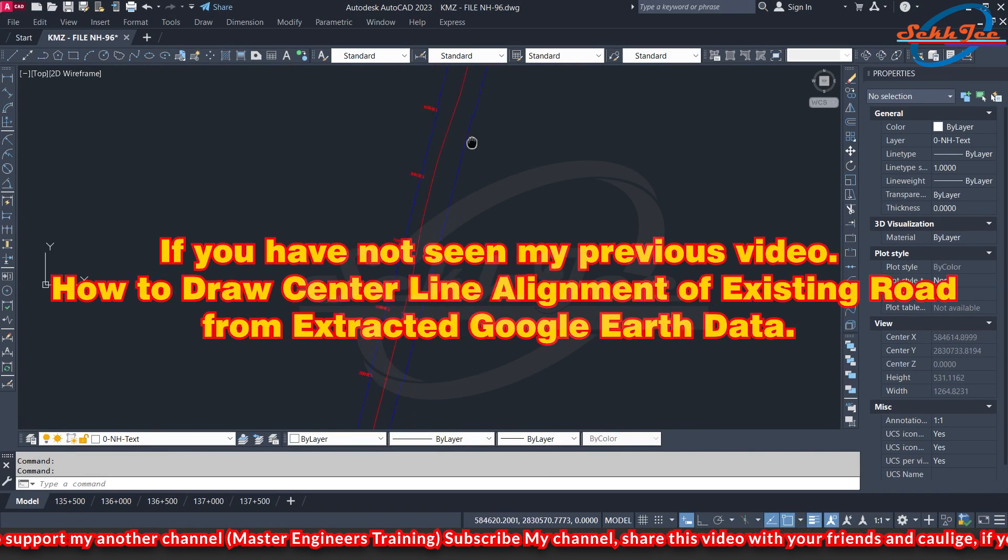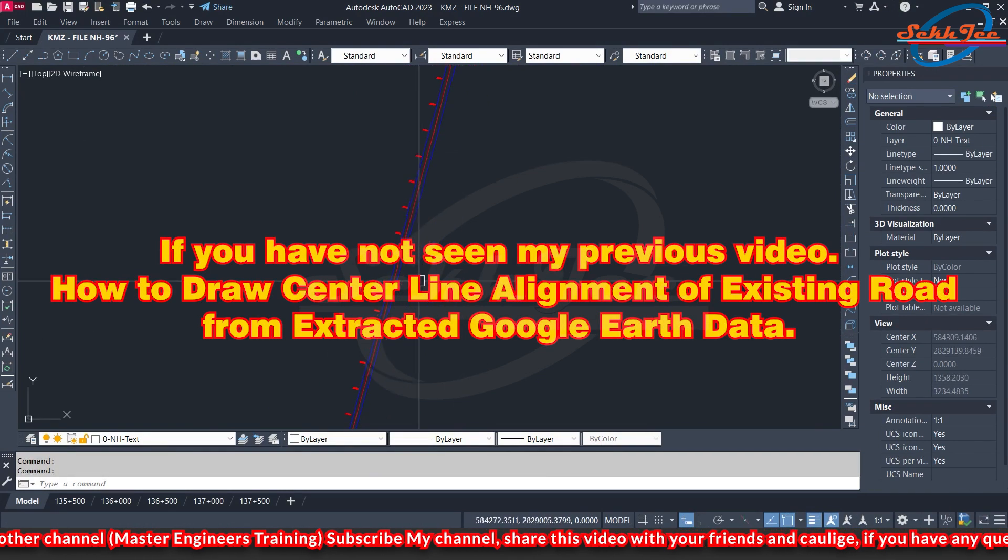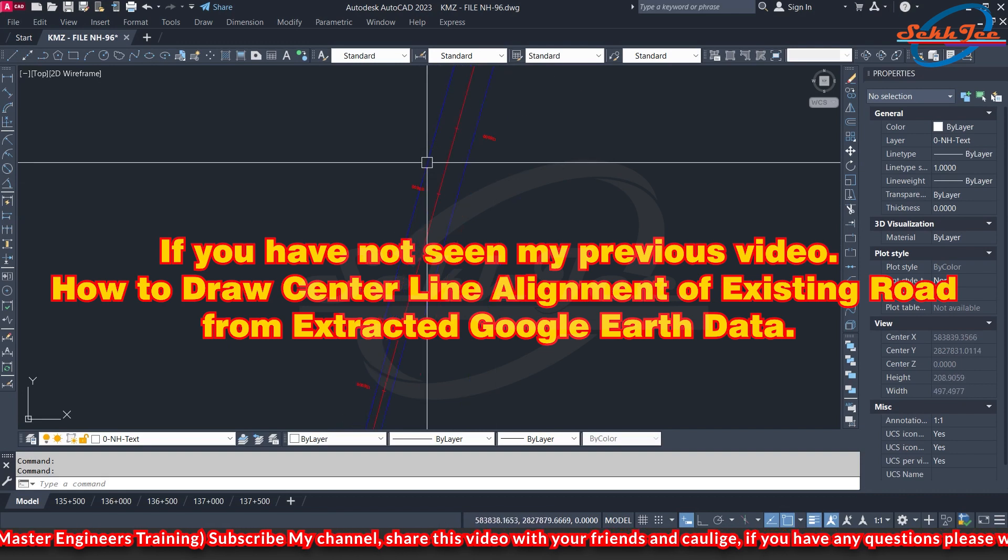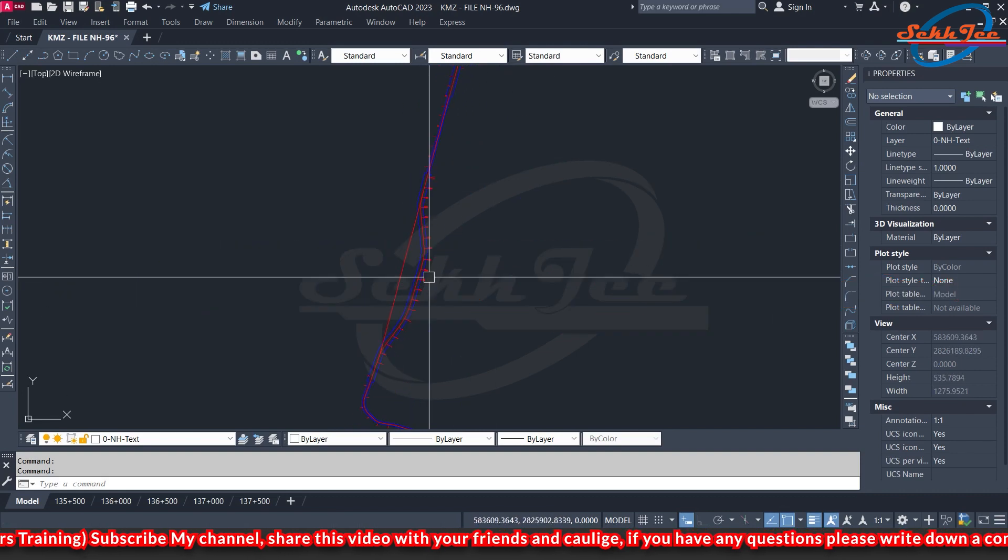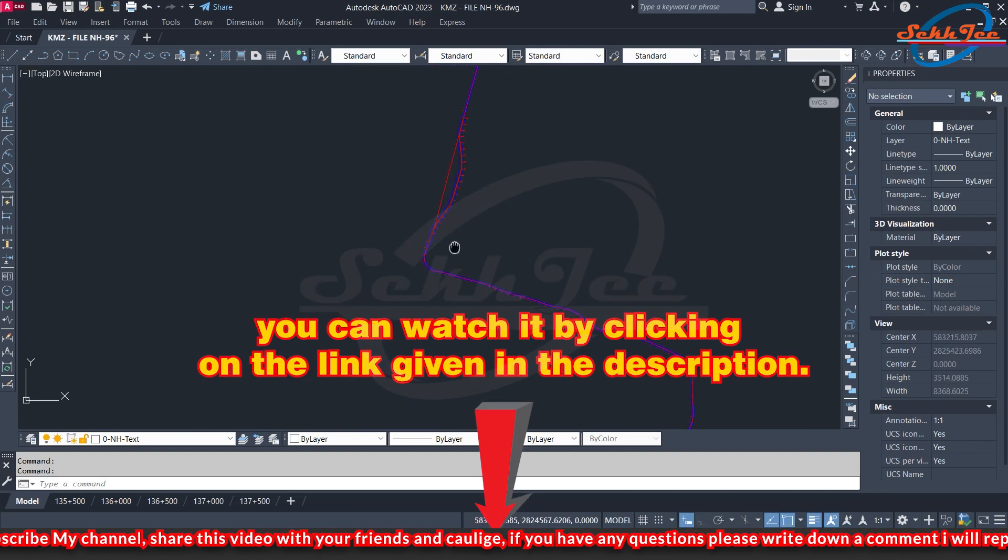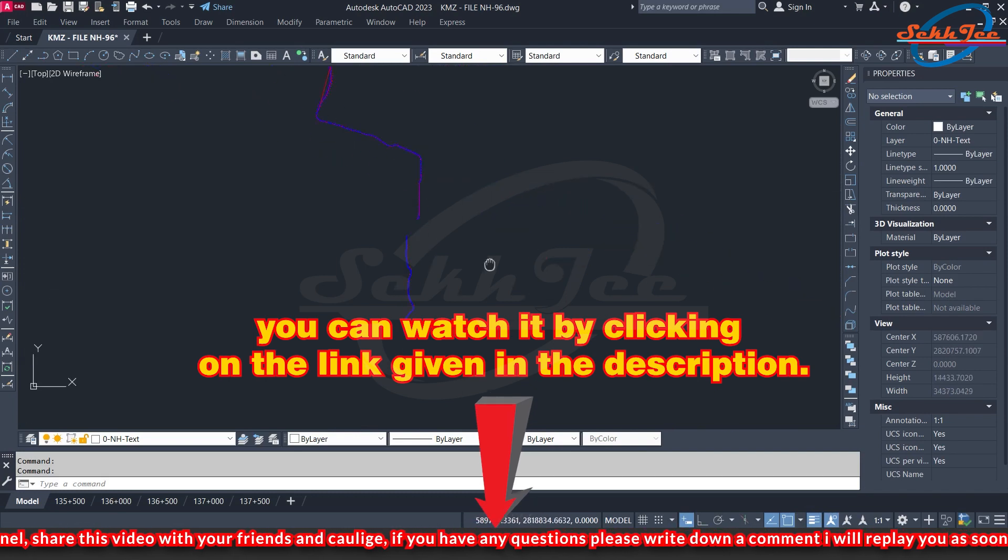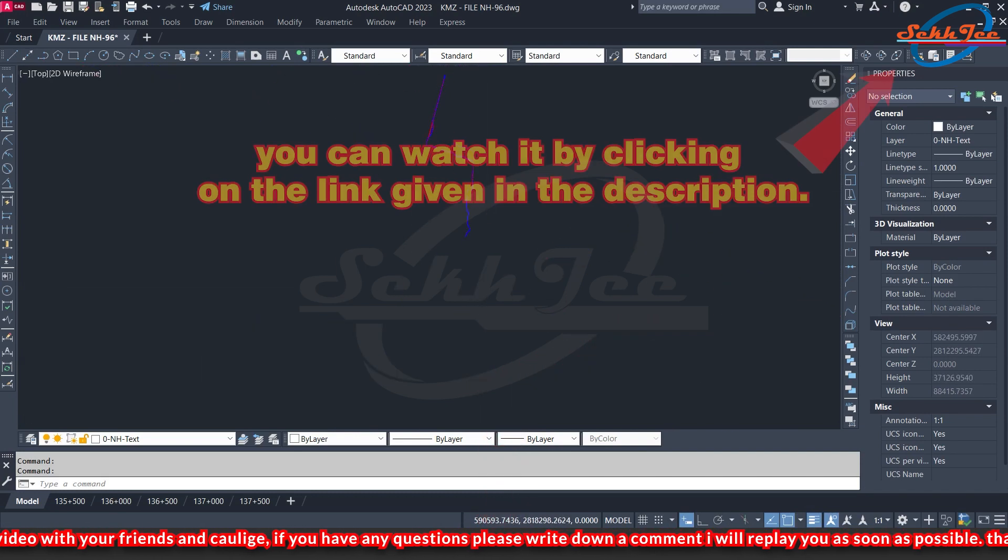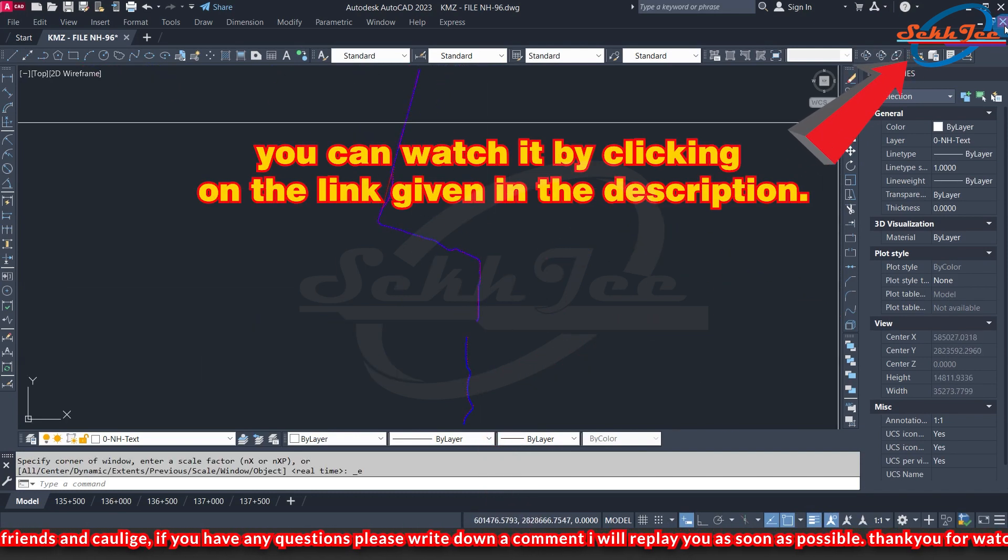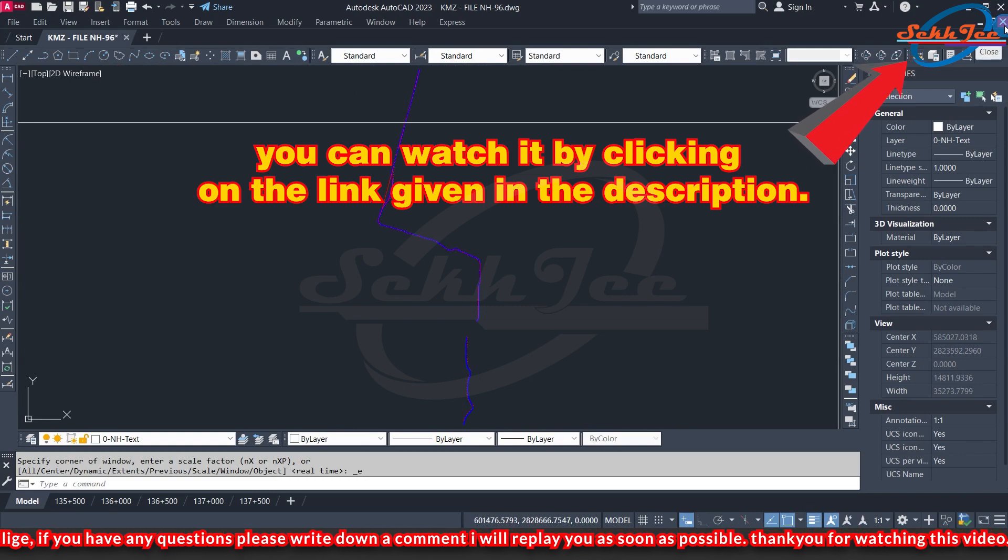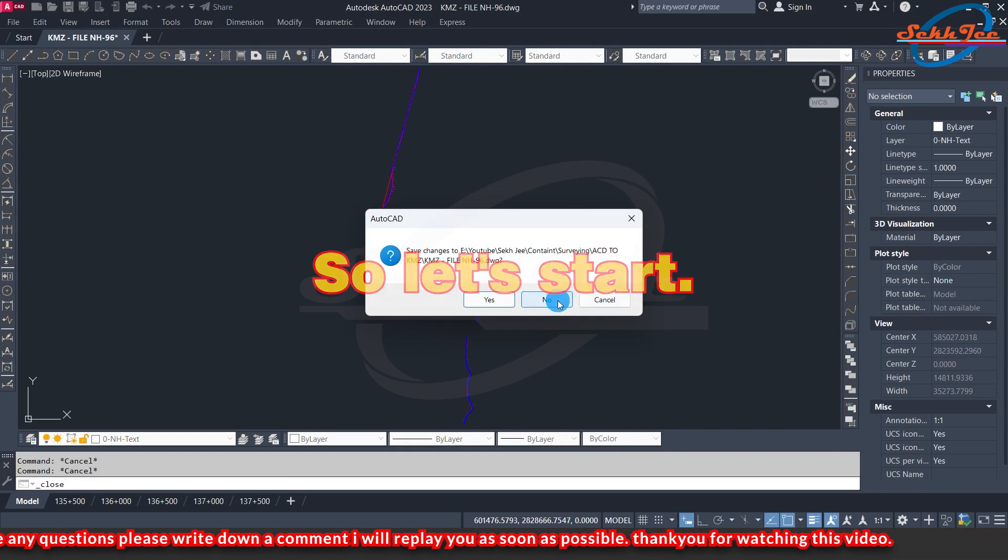If you have not seen my previous video, how to draw center line alignment of existing road from extracted Google Earth data, you can watch it by clicking on the link given in the description. Otherwise, you can see it by clicking on the pop-up link on the upper right hand corner. So let's start.